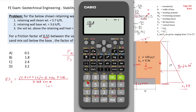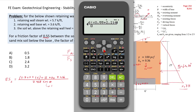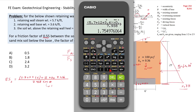The factor of safety equals (5.7 plus 12 plus 3.6) multiplied by 0.55, plus 2.216, divided by 7.938, which equals 1.755. The answer is B.